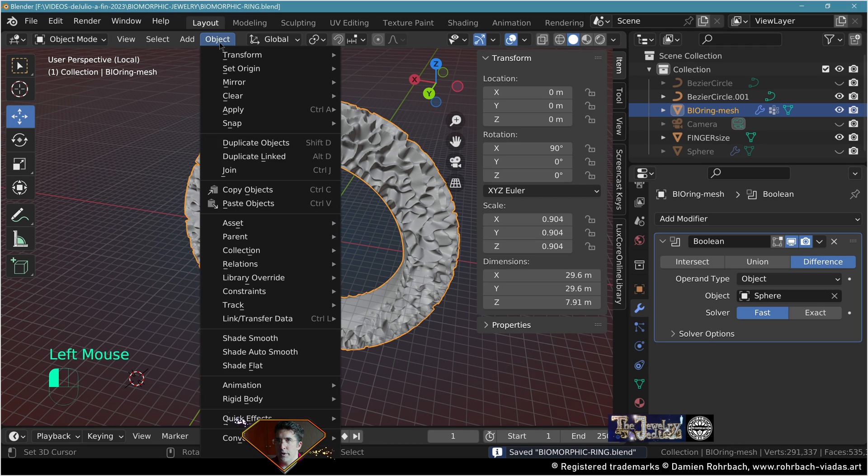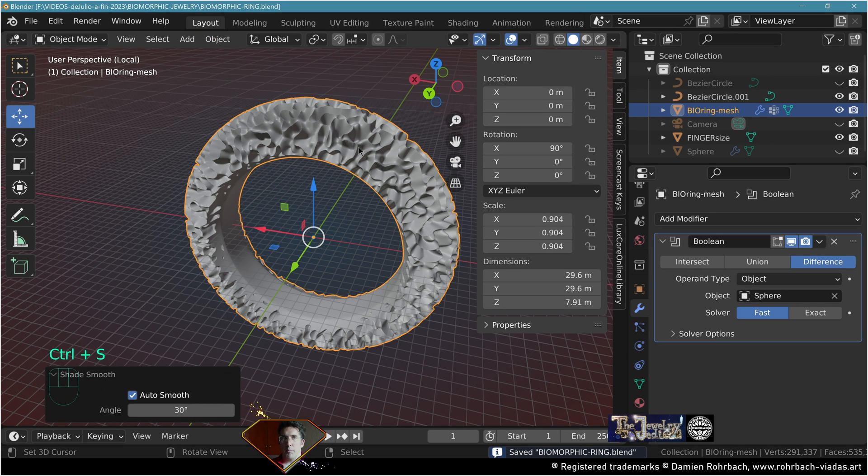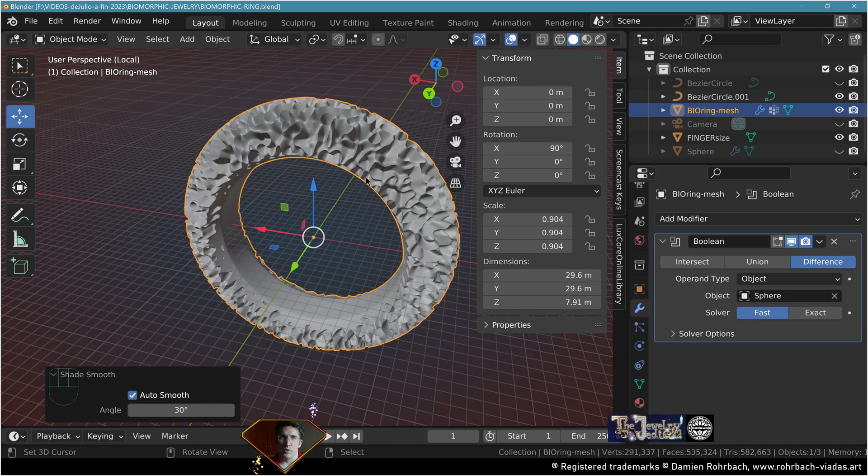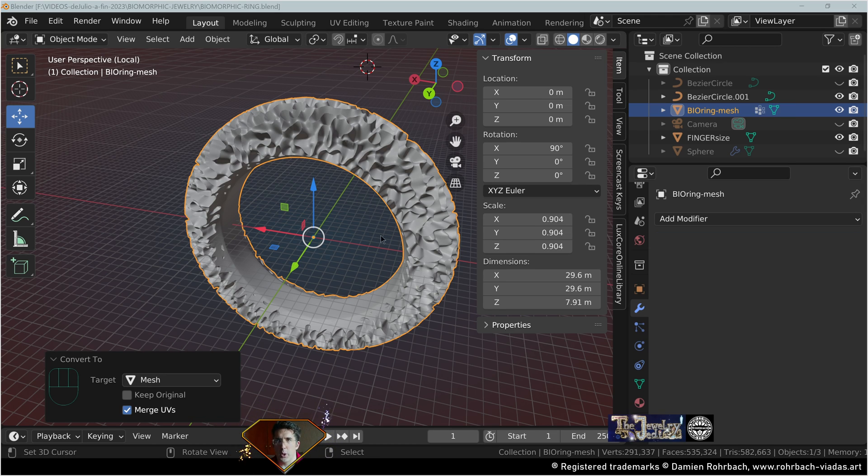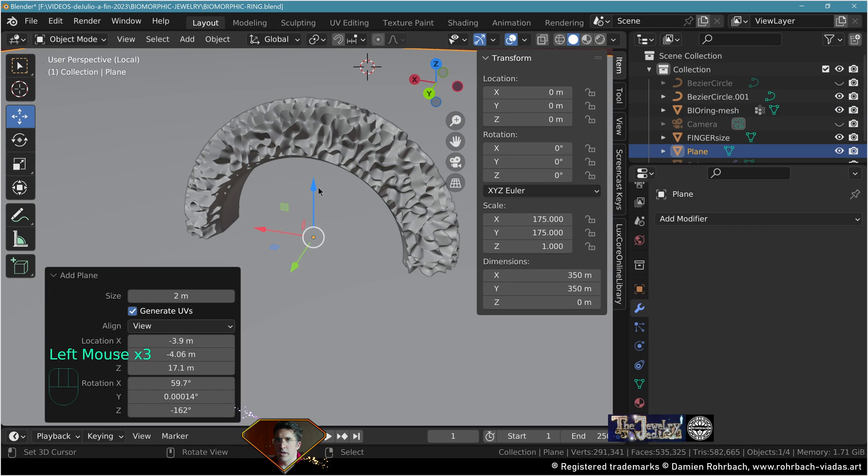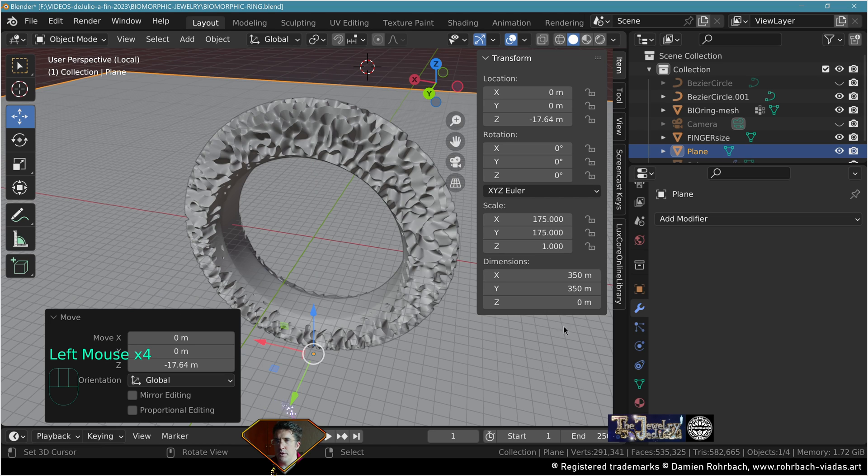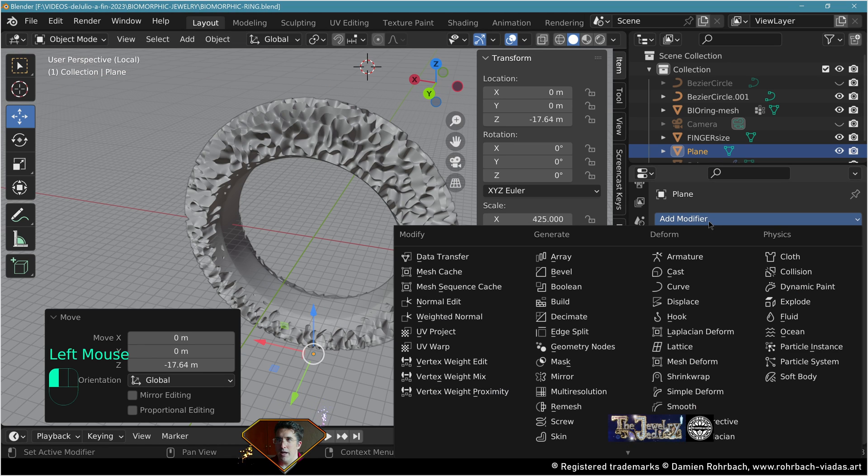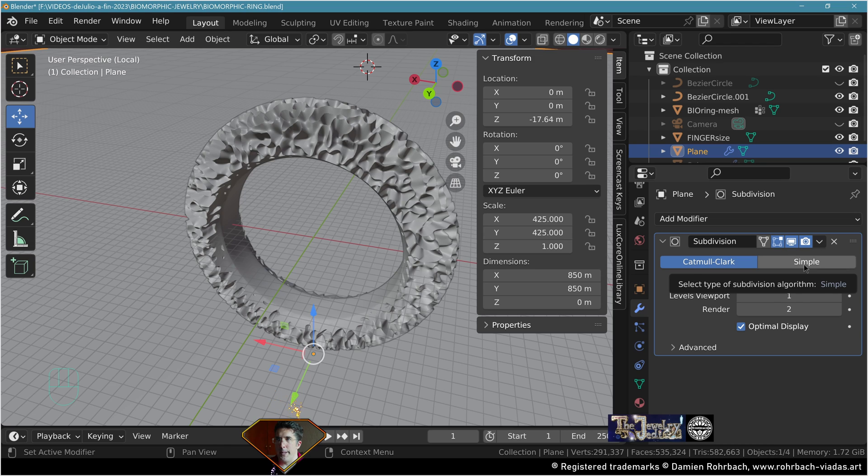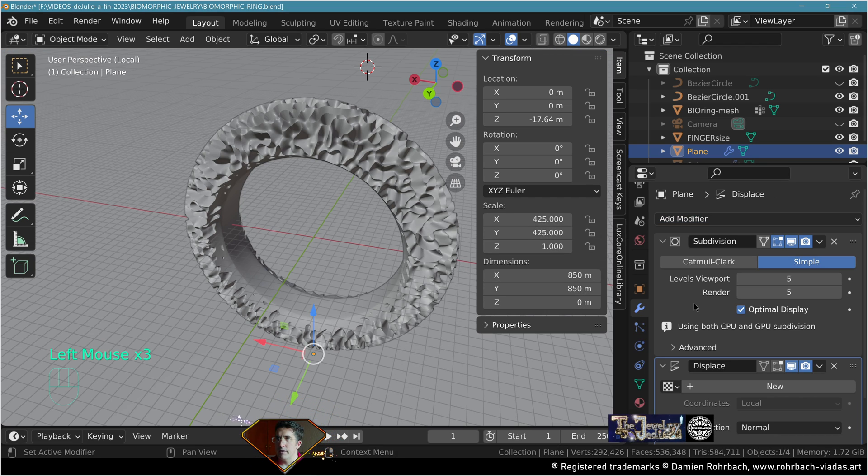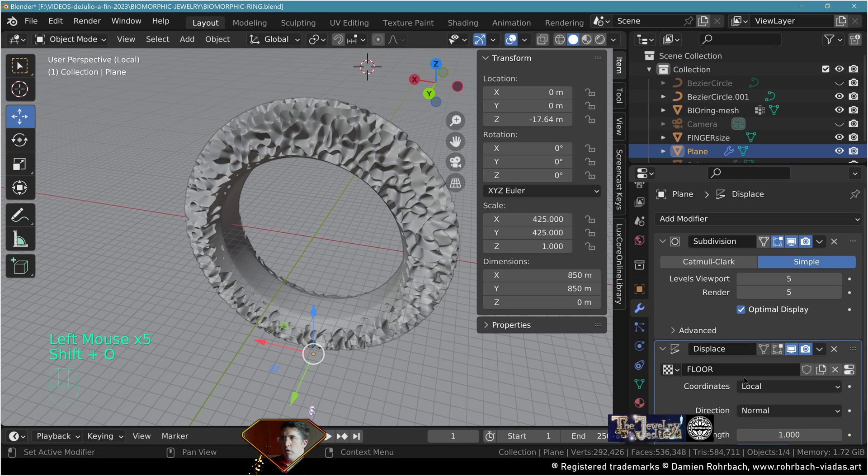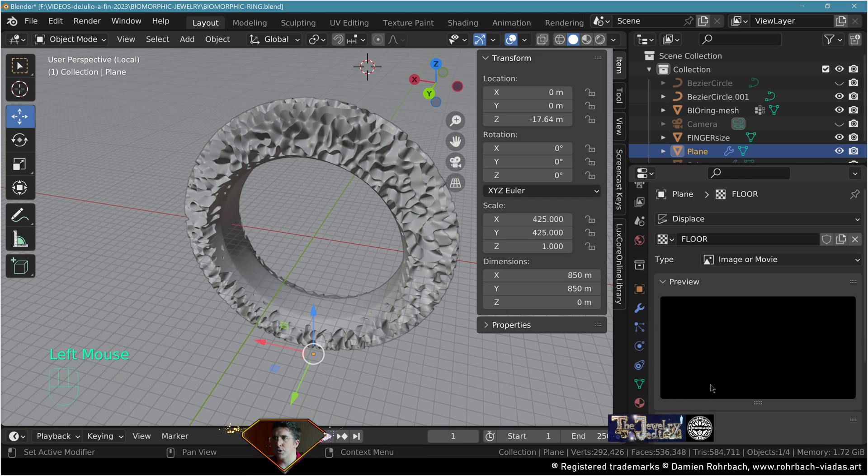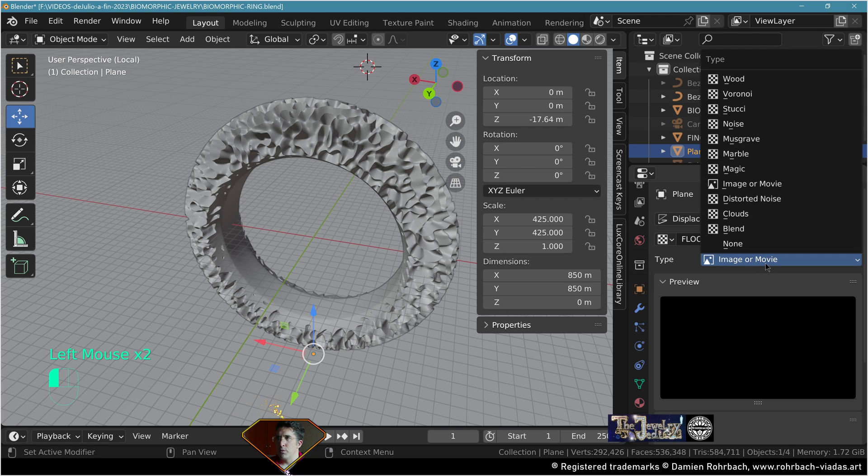Put the shade auto smooth, save and be happy. Let's create a super nice render scene for our biomorphic ring. First, create a floor, add mesh plane, make it pretty big. Add modifier subdivision surface, use a simple one, level five. Add a displace modifier.